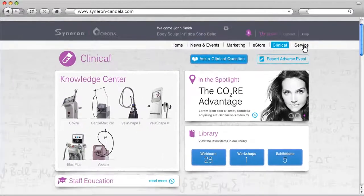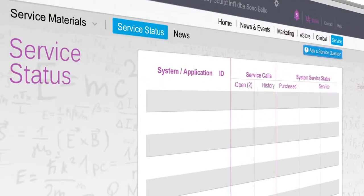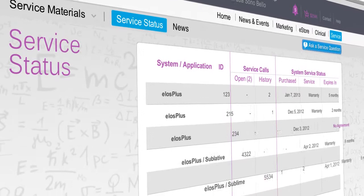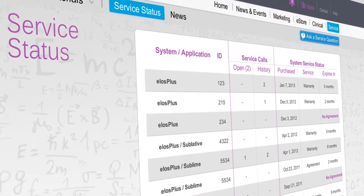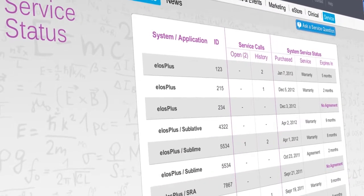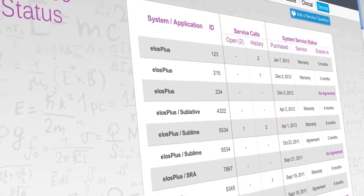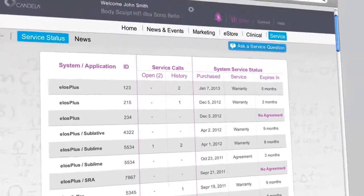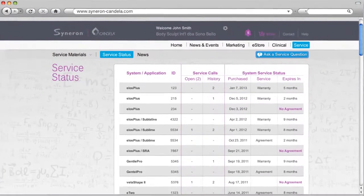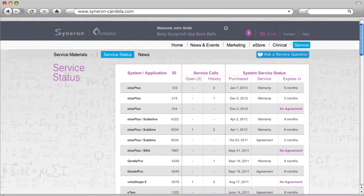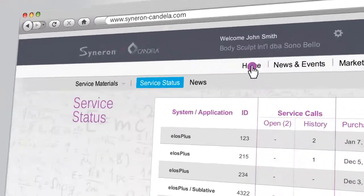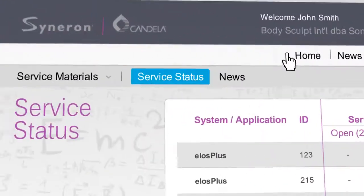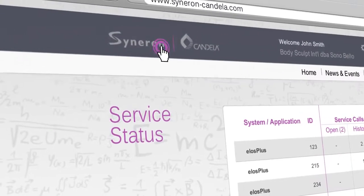In the service section, you'll be able to track the status of any open service calls. At any time, you can go back to the home page by clicking the home or logo icons.